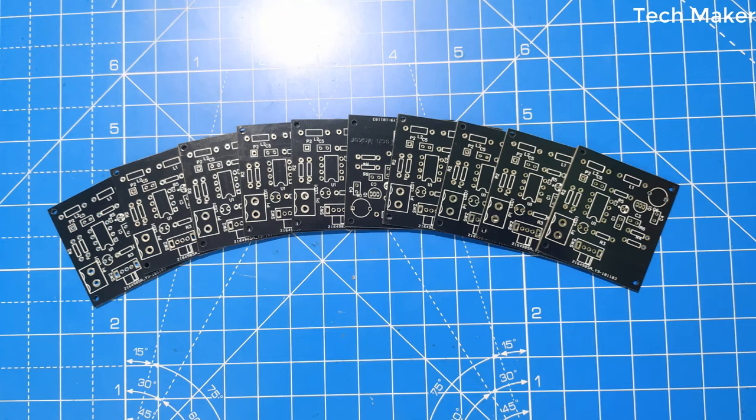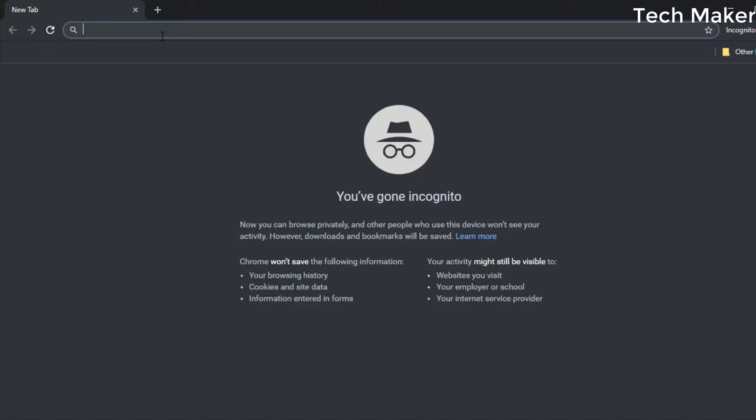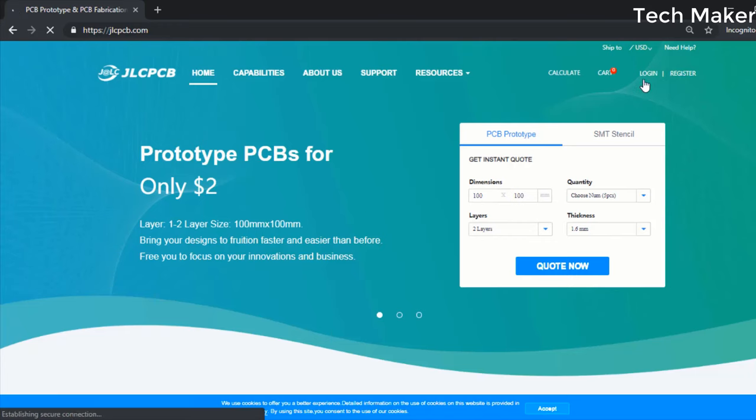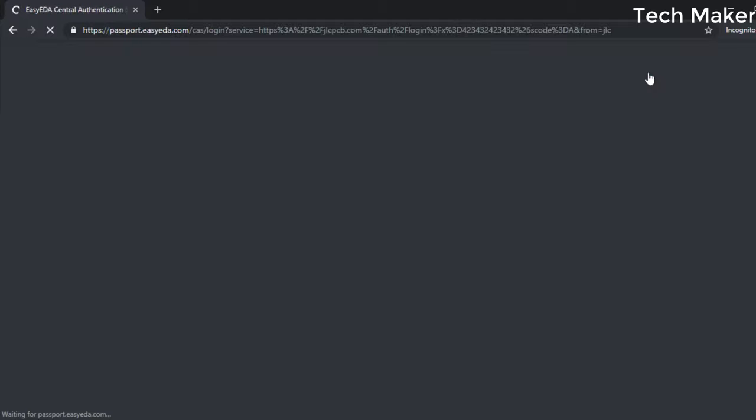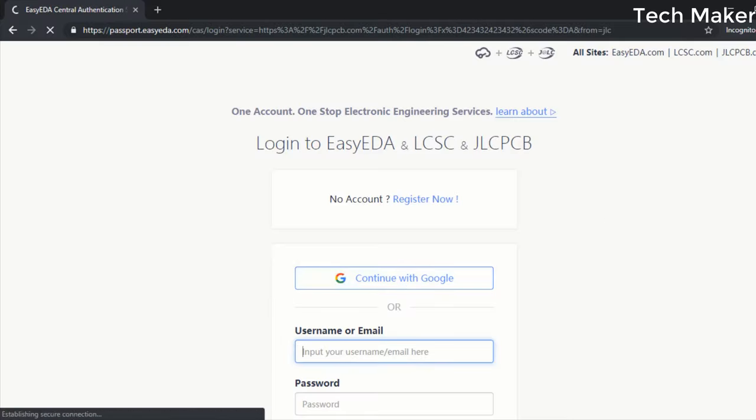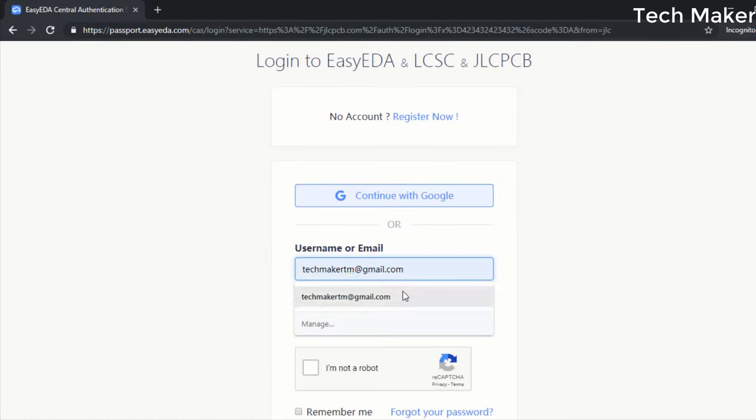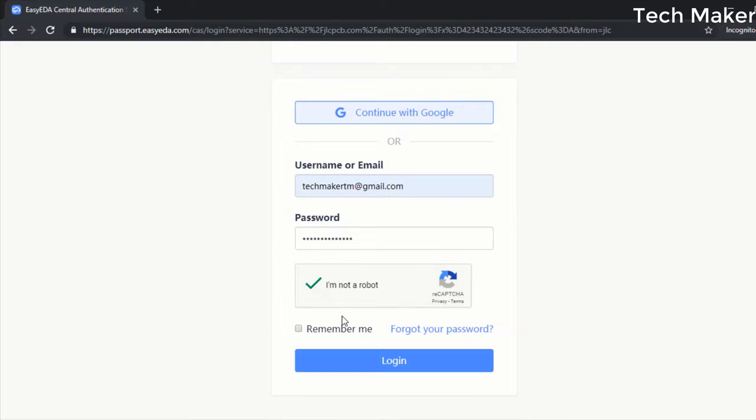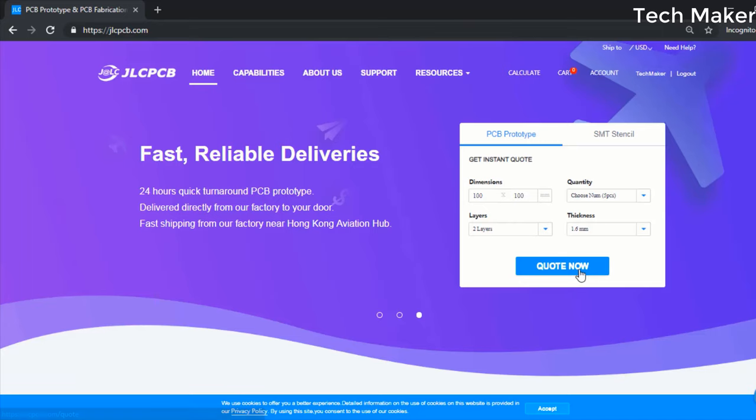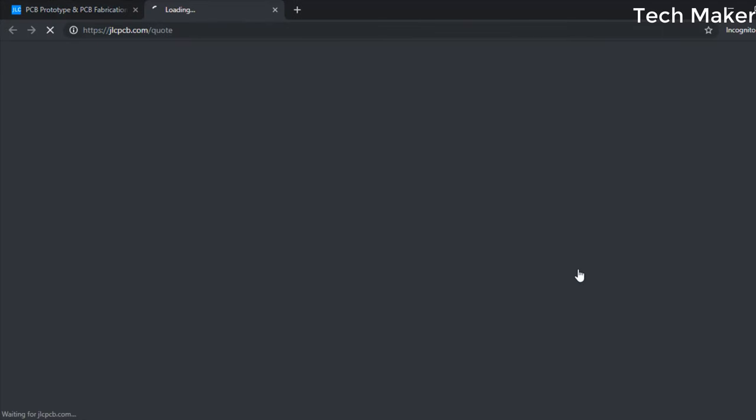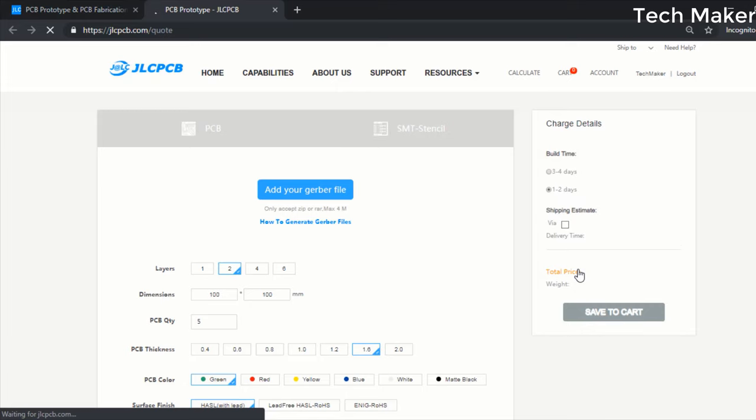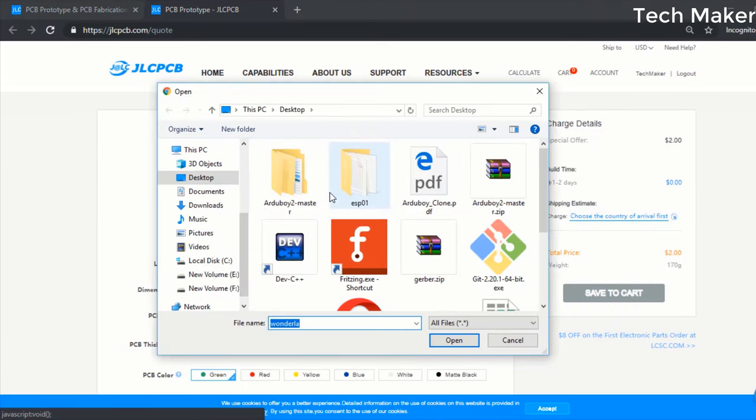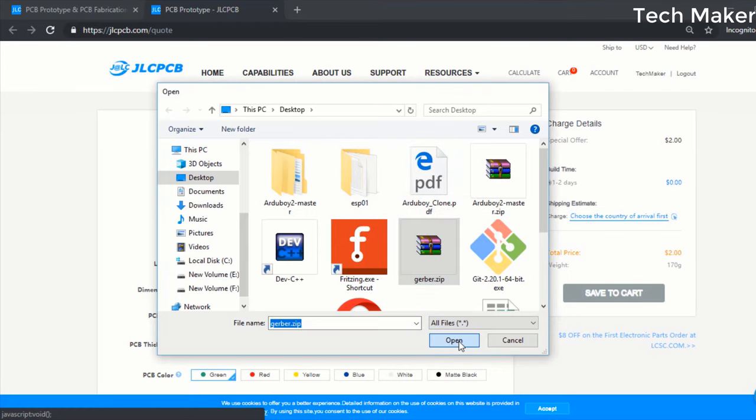The PCB for this video is sponsored by JLC PCB. Go to jlcpcb.com, login to your account, click on quote now, click on add your Gerber files, select your Gerber files.